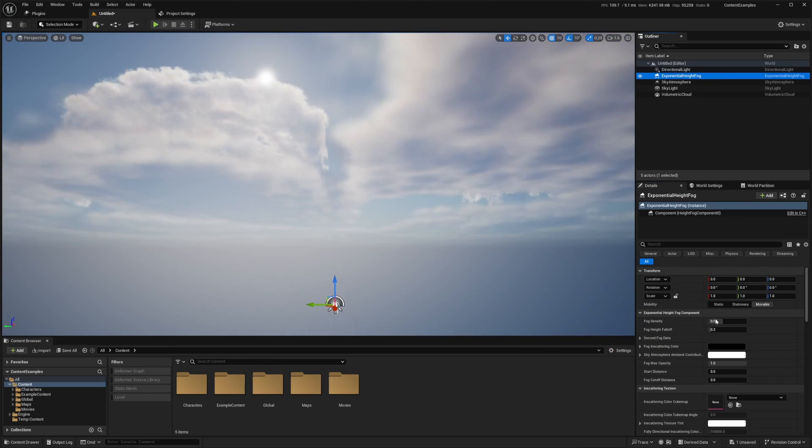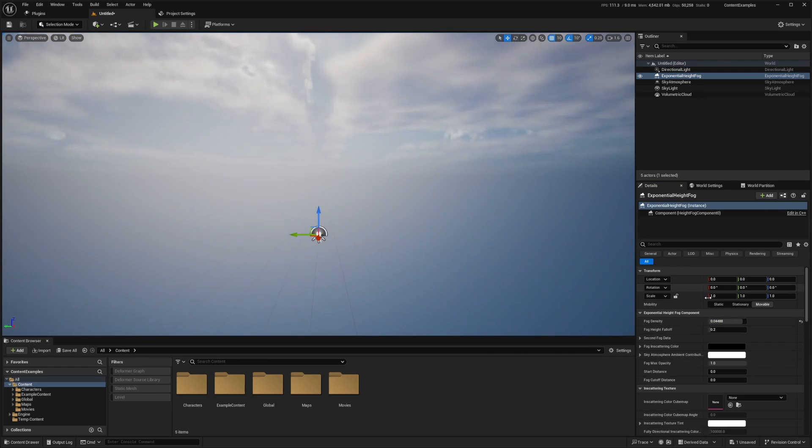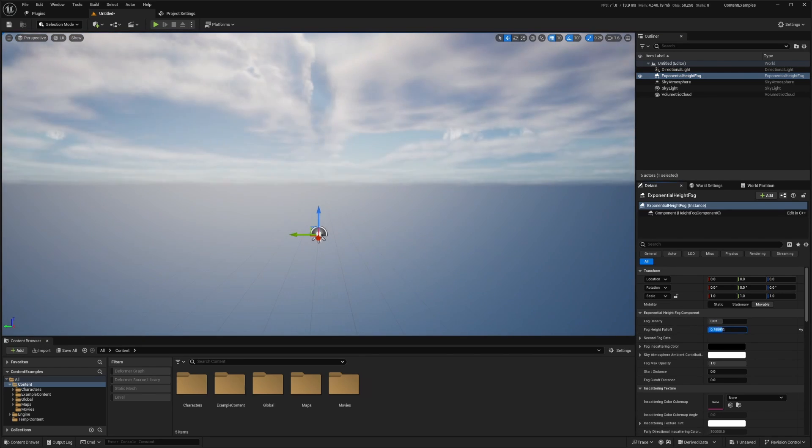And then if you go to exponential fog, you can increase the density of the sky, maybe some fallout, just like that.